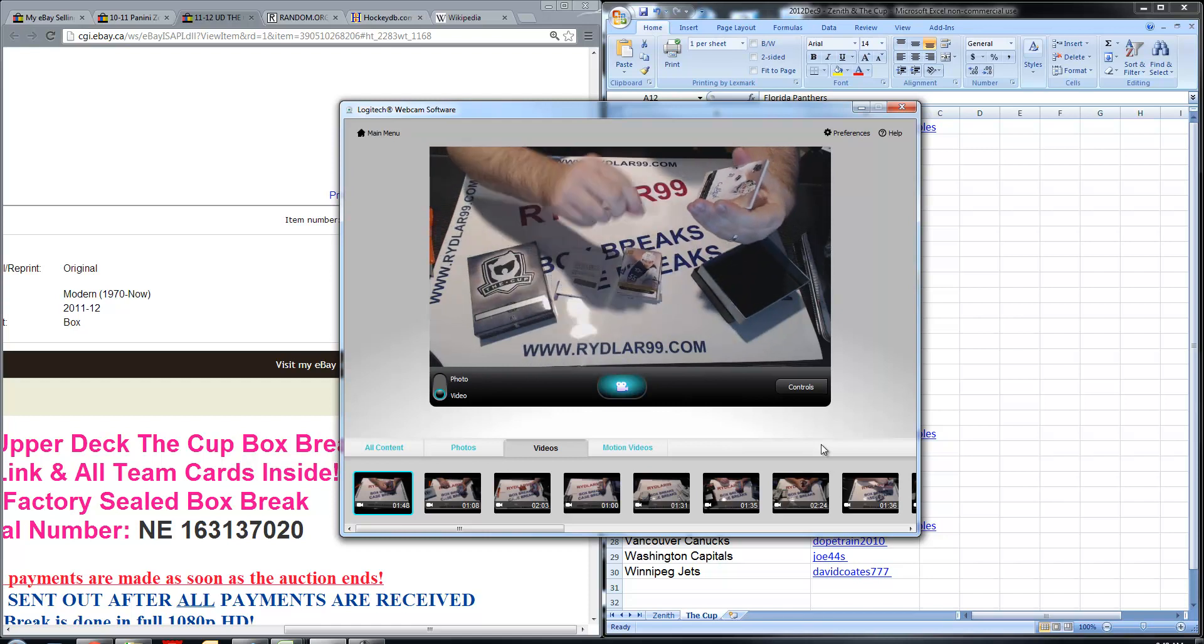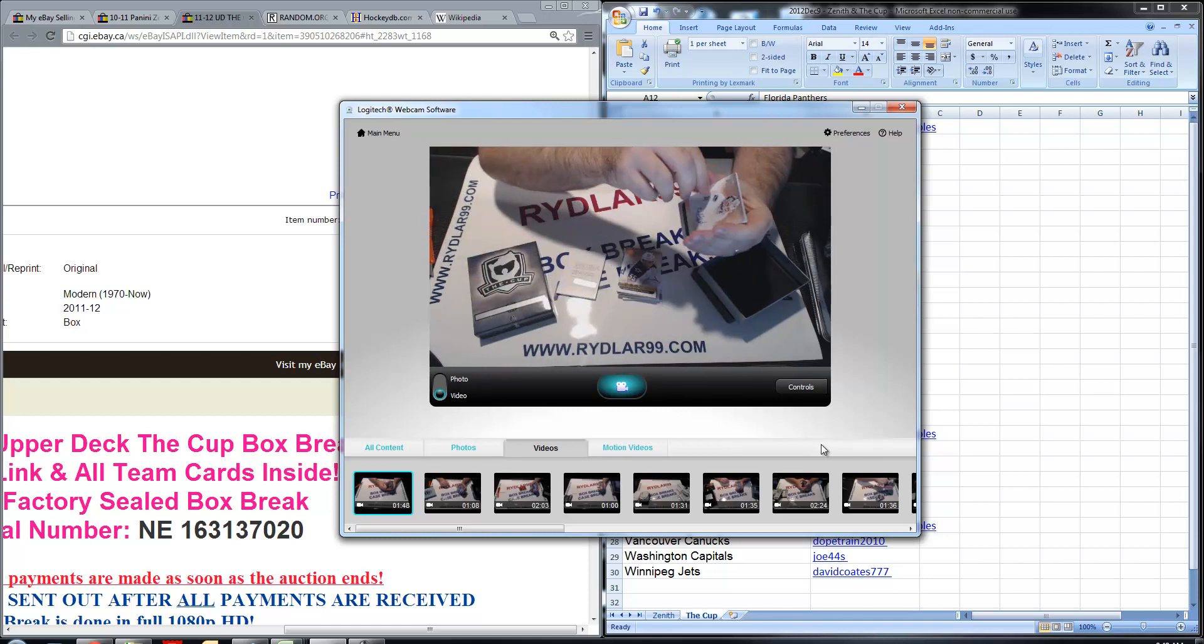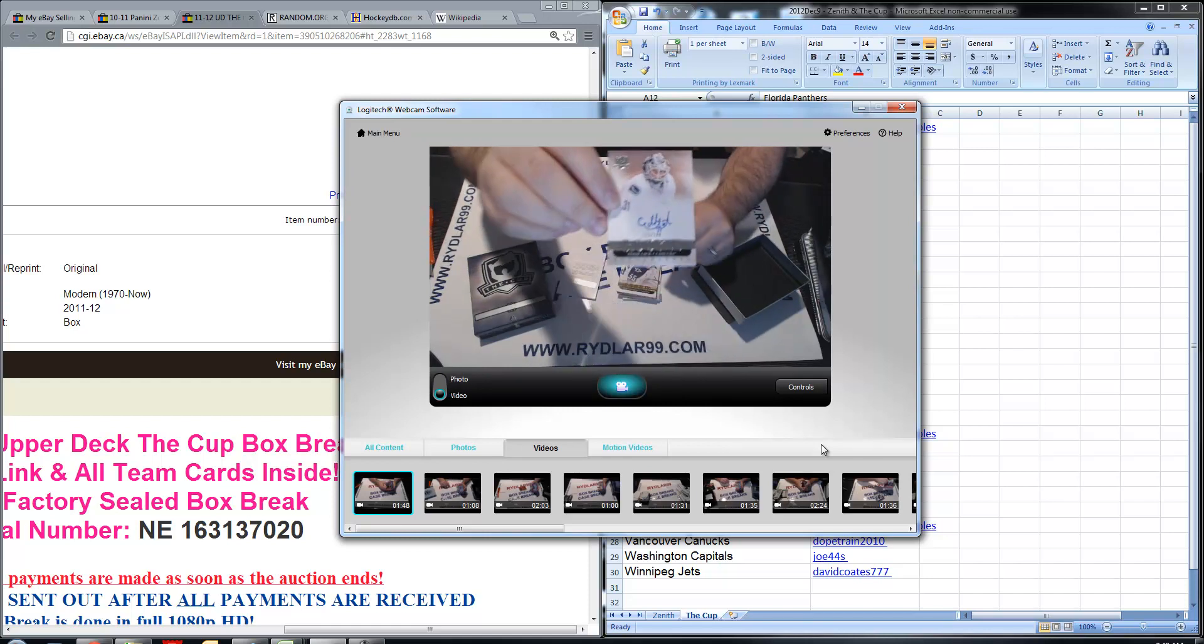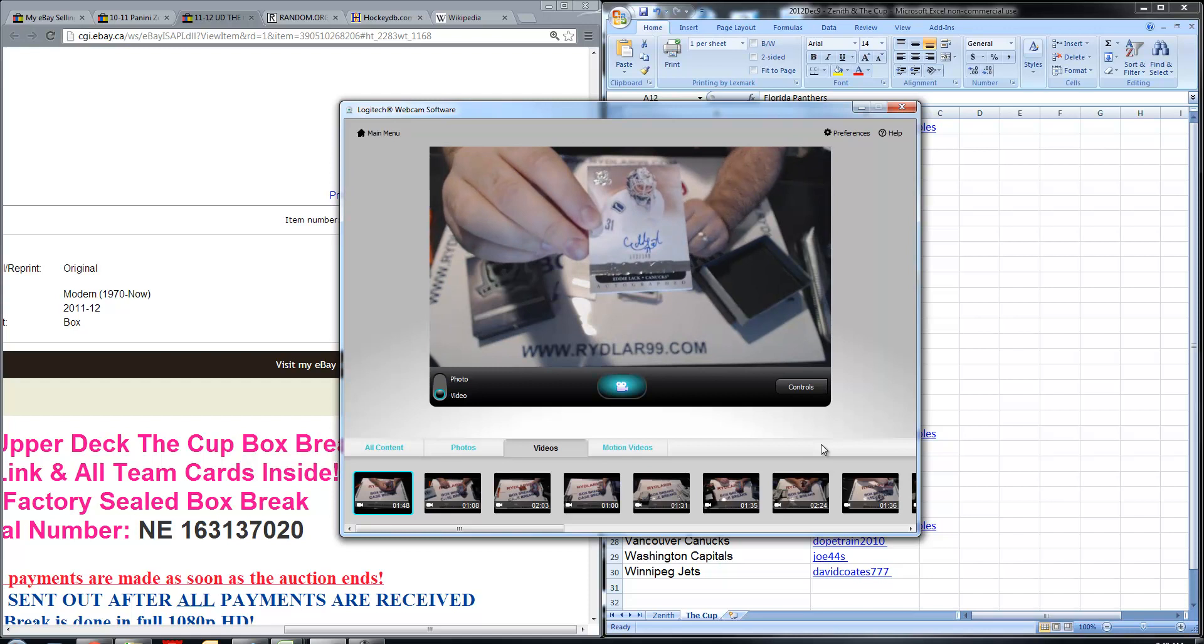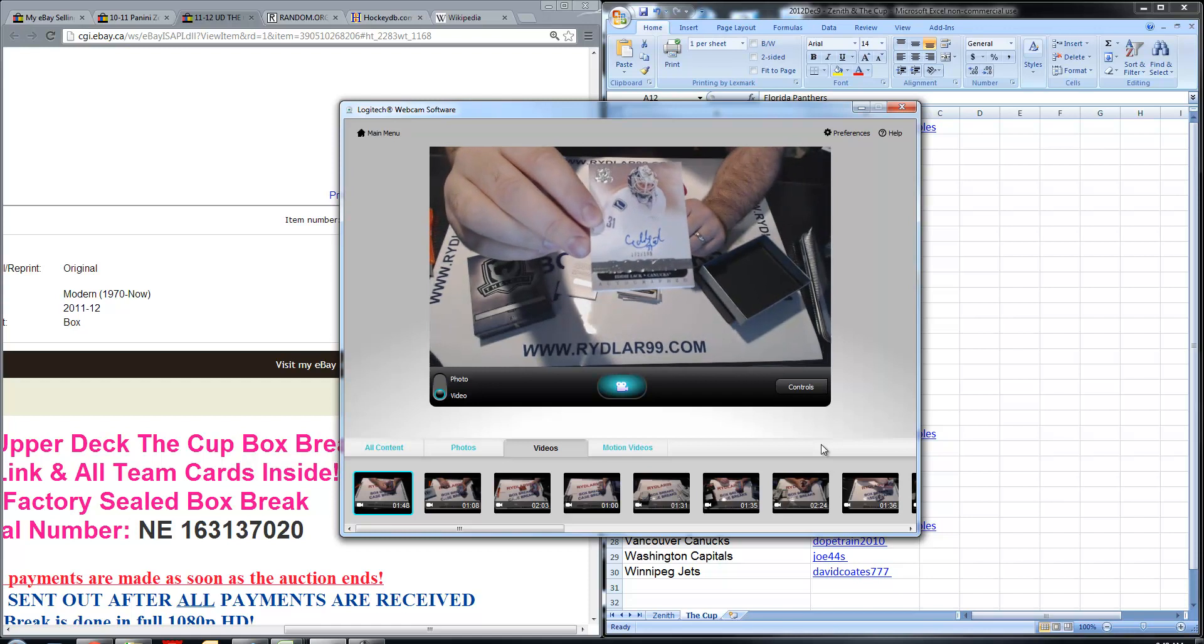And we have an Ottawa Rookie of Eddie Lack for the Vancouver Canucks, out of 199, number 172 out of 199.